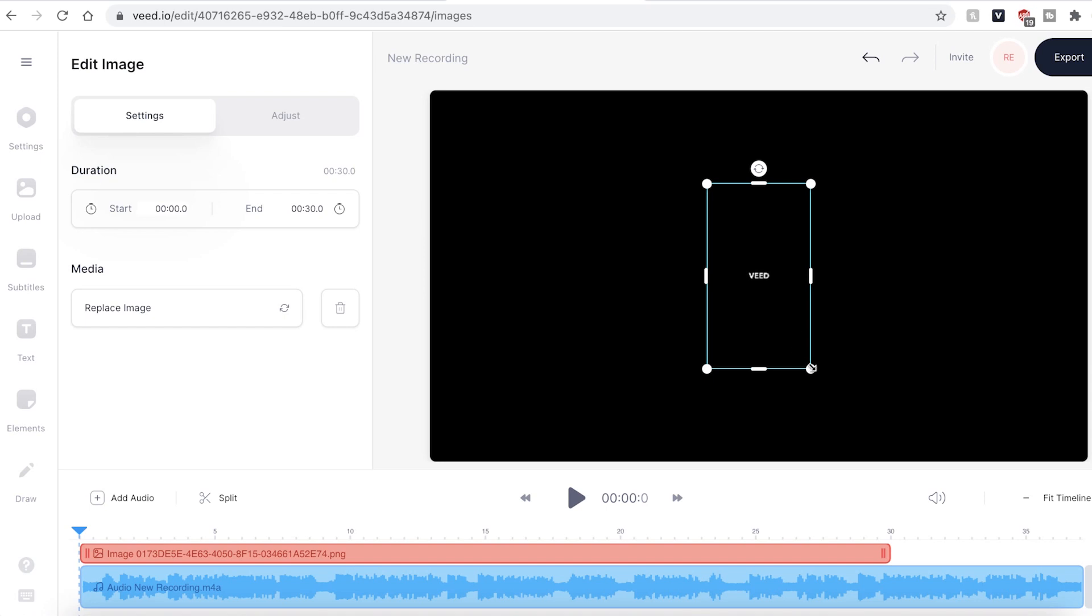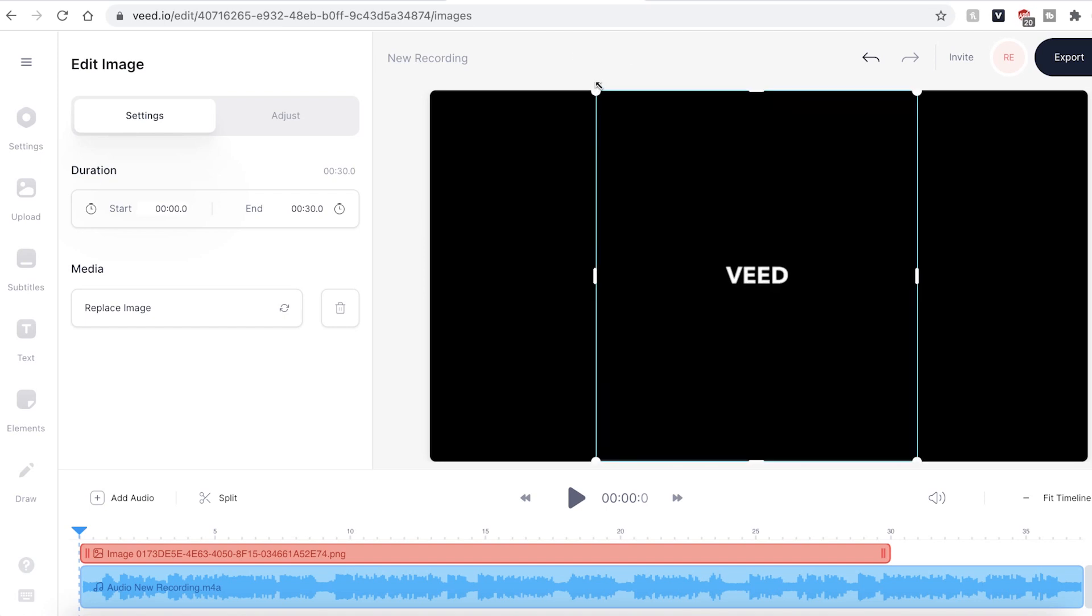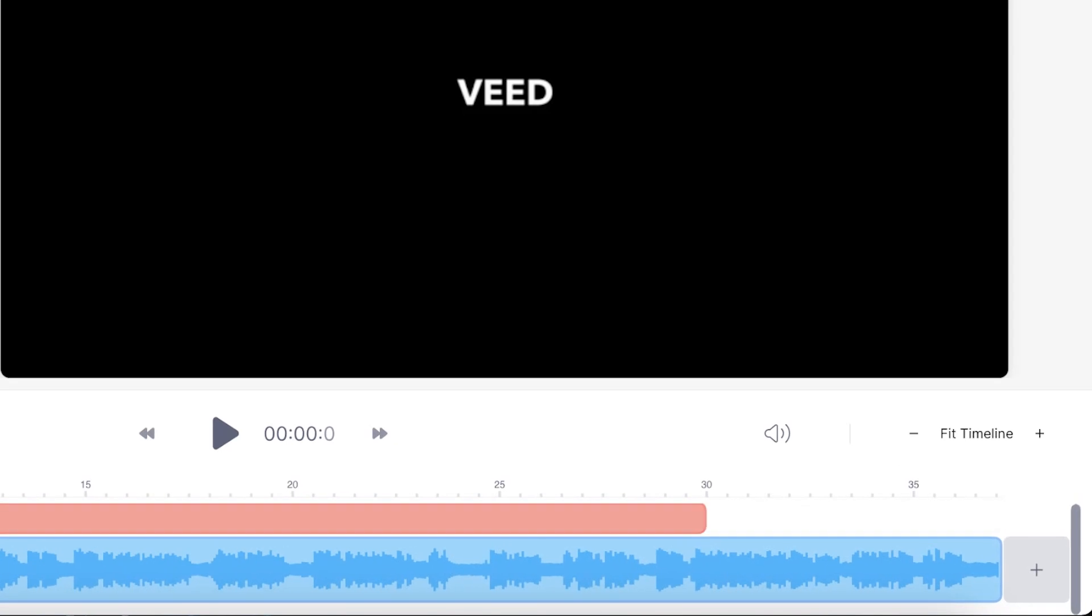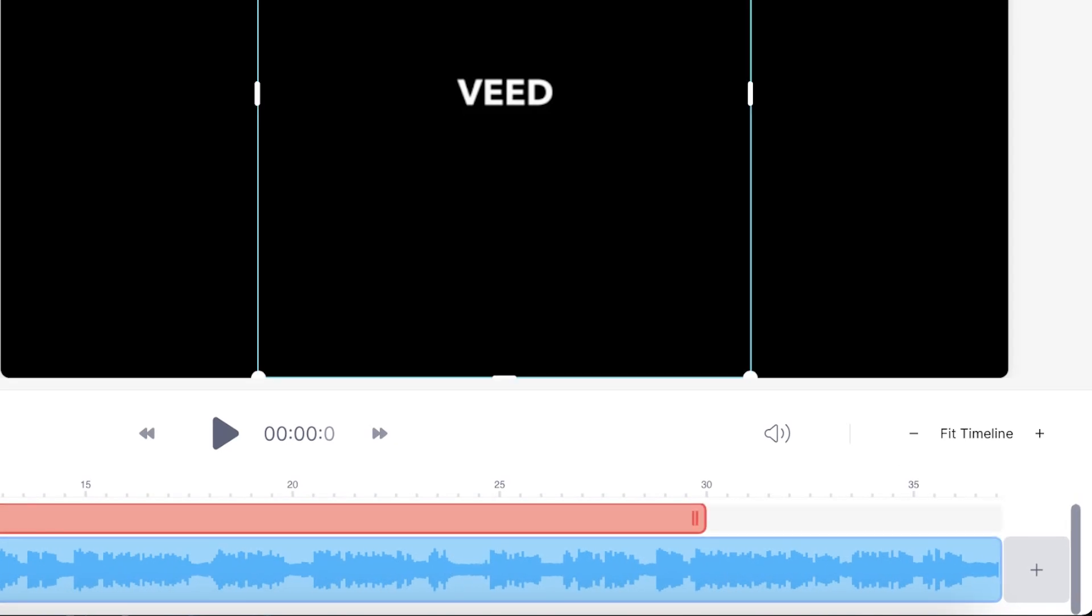We can resize the file by clicking and dragging on the buttons on the sides. You can see down here in the timeline that the image is a shorter duration compared to the audio file. All you have to do to extend the duration is click on the box and then head to the ends and drag them out.